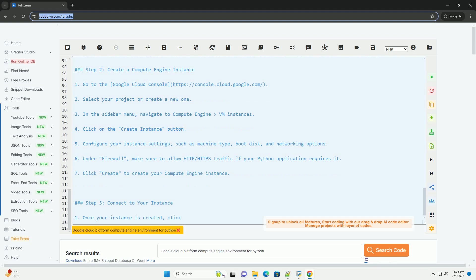You can also install Python packages using pip, which is installed along with Python. For example, you can install Flask by running pip install Flask.